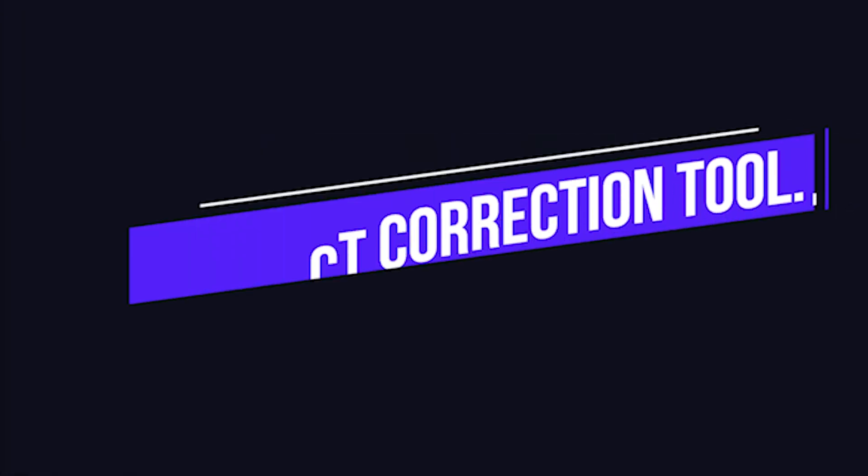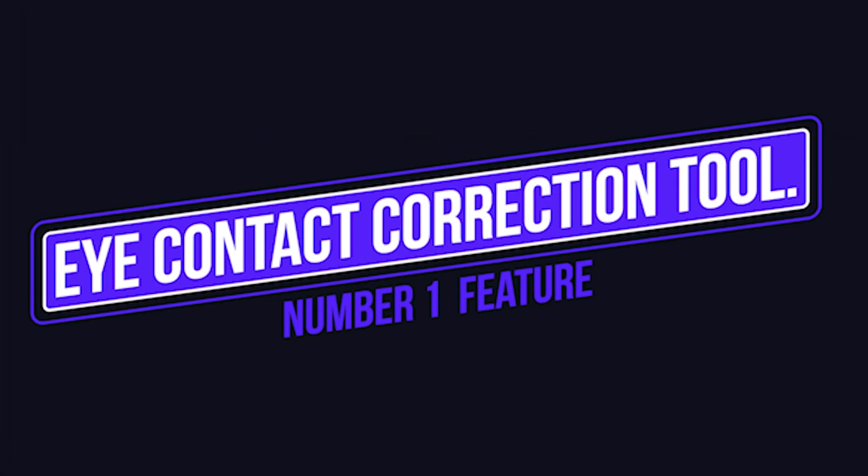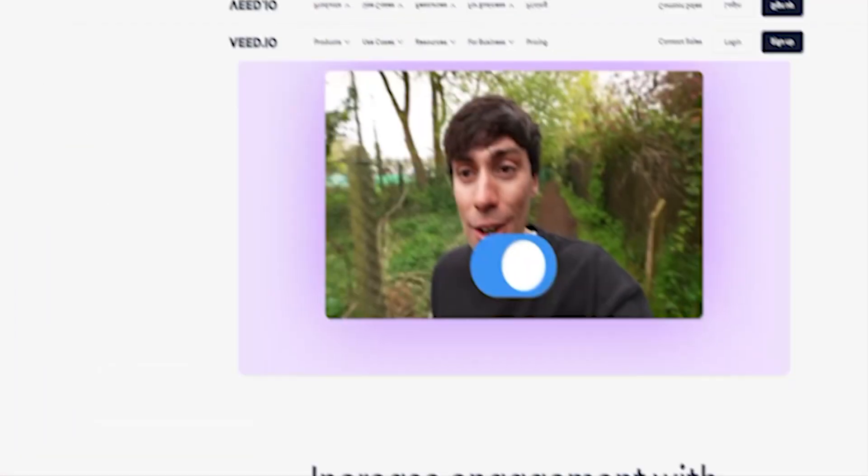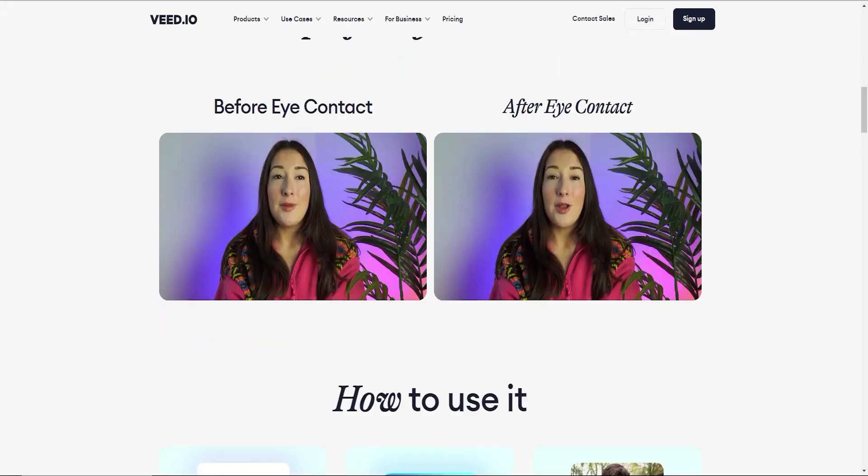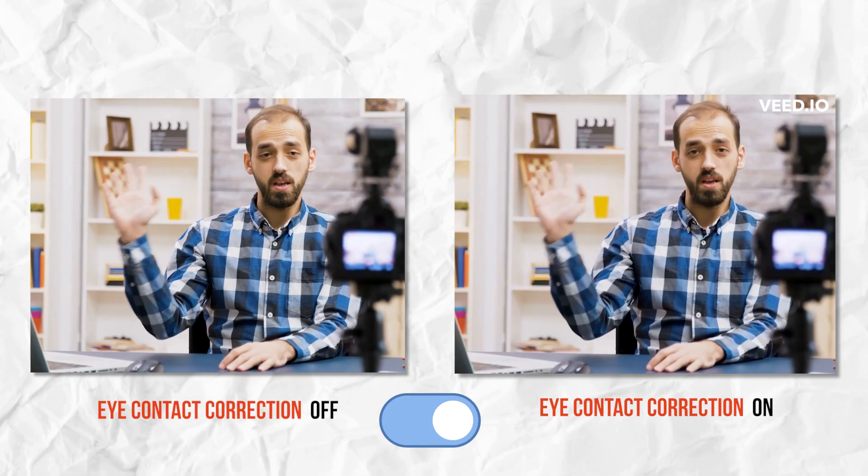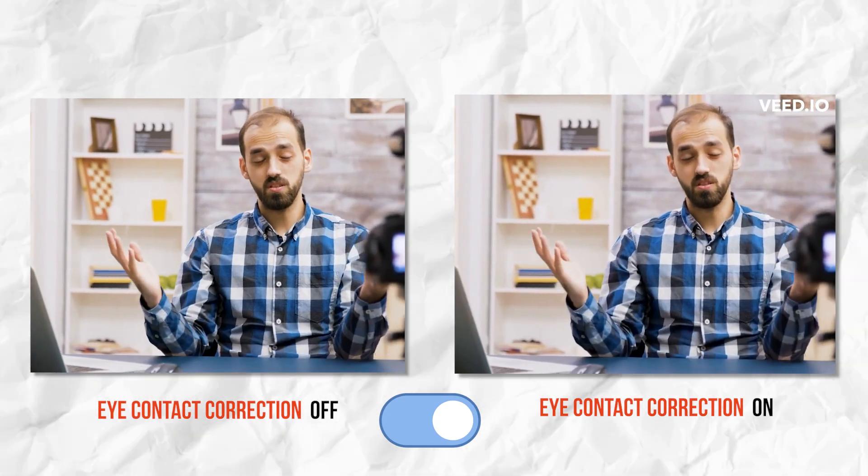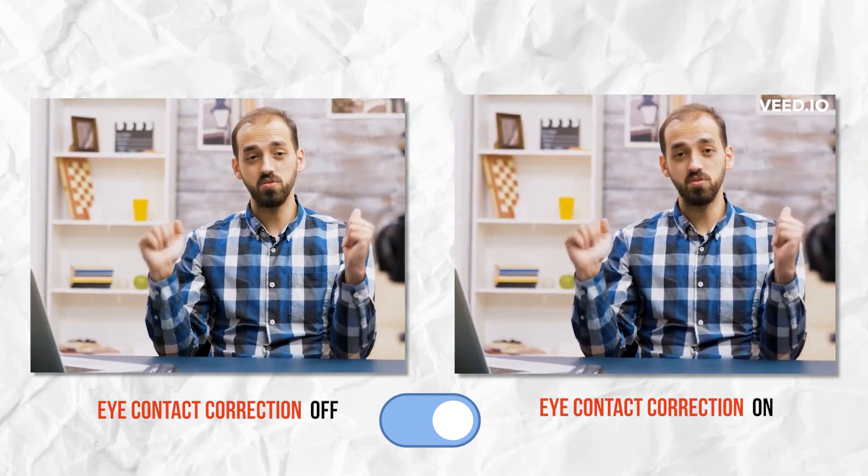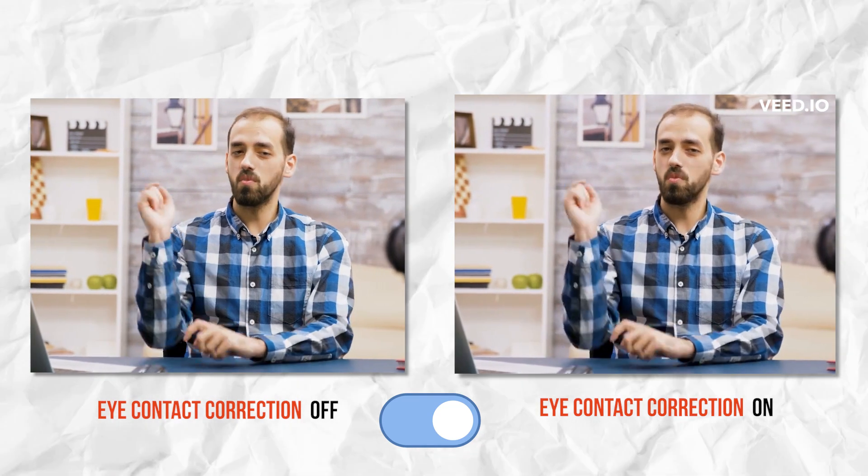Number 1 feature is AI-powered Eye Contact Correction Tool. Introducing the Eye Contact Correction Tool, a one-click AI magic trick that fixes your gaze to look straight into the camera in your video while you're actually looking elsewhere.